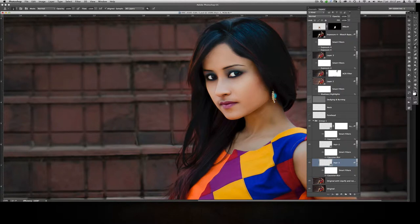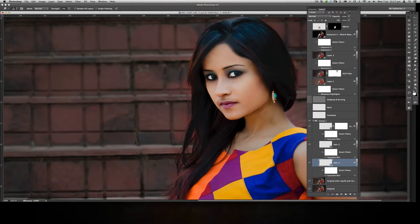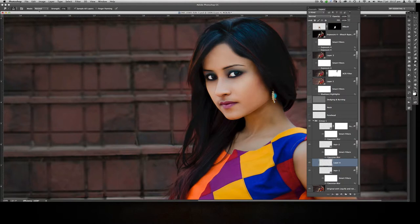The second technique I used was the Smudge tool. Again, I needed a separate layer. The strength was around 77, and I used a very tiny brush, simply click-and-dragging repeatedly. It's very time consuming, but that's how I did it — a mixture of those two techniques.